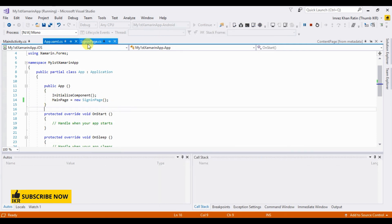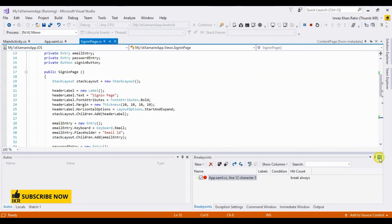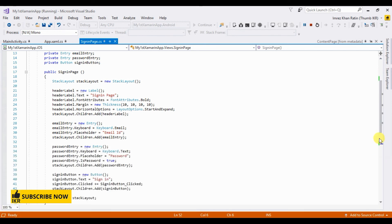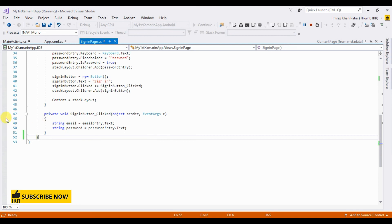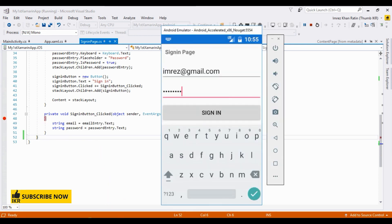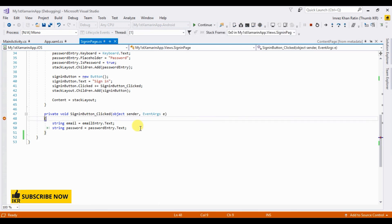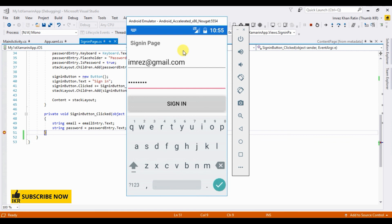Let's set the debugger. Go to the emulator and click the Sign In button to test it. If you like this video, please like, comment, and share, and obviously subscribe to my channel for new tutorials in this series. Thank you.